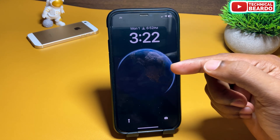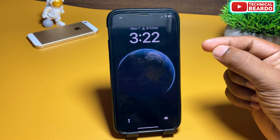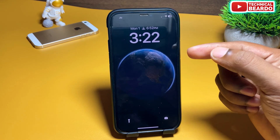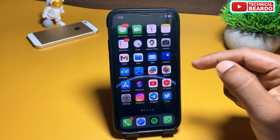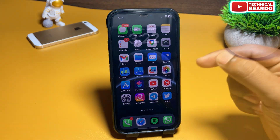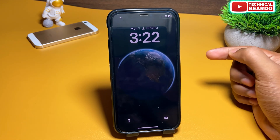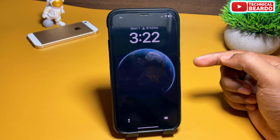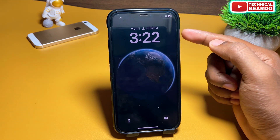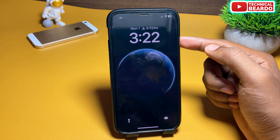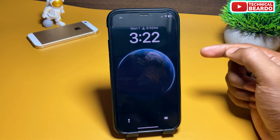So guys, the issue is that during daytime, the Earth shown on the iPhone Lock Screen is still dark, as if it's night. During daytime the Earth should be brighter, and during nighttime it should be dark — but here it's the opposite and wrong.